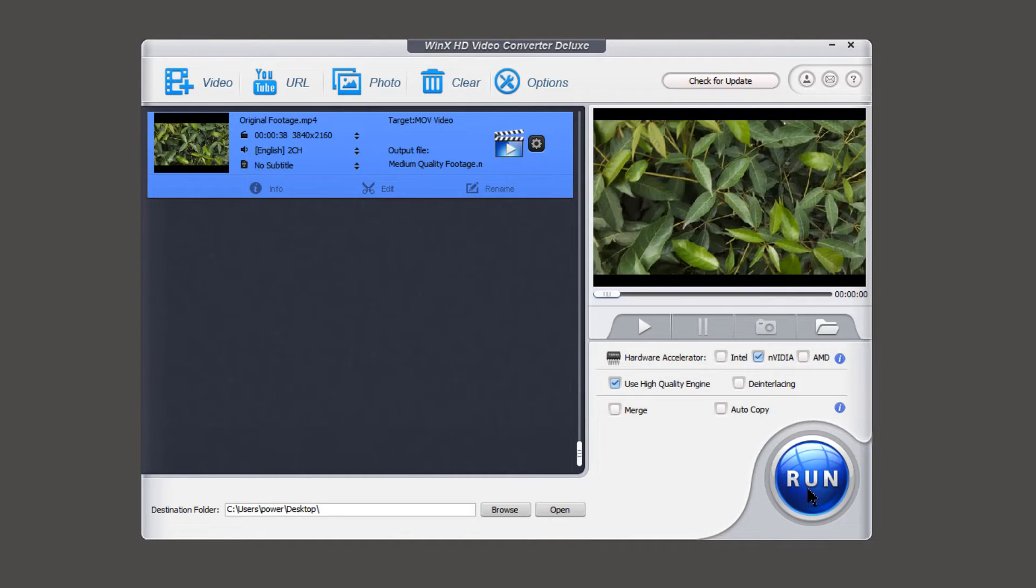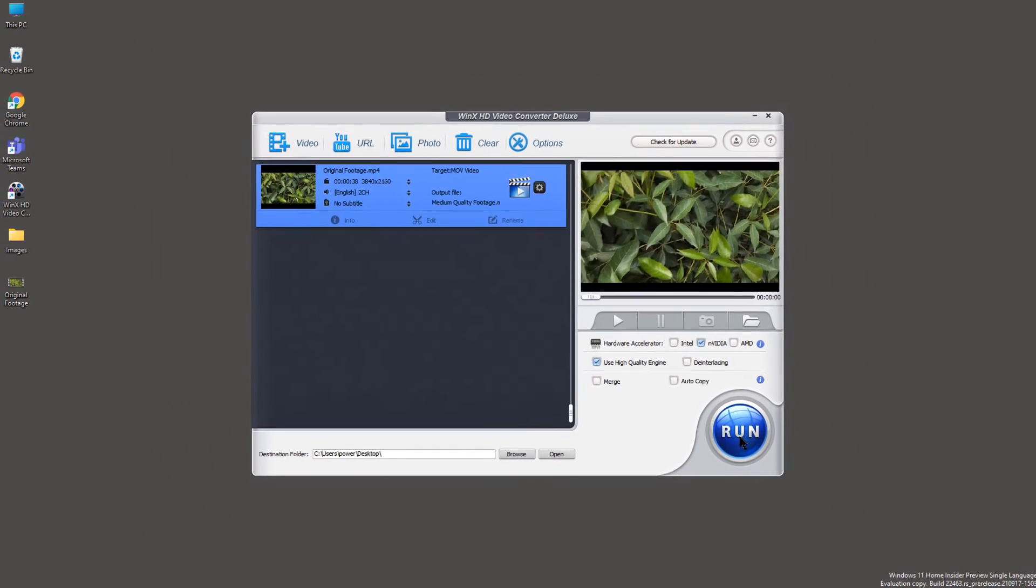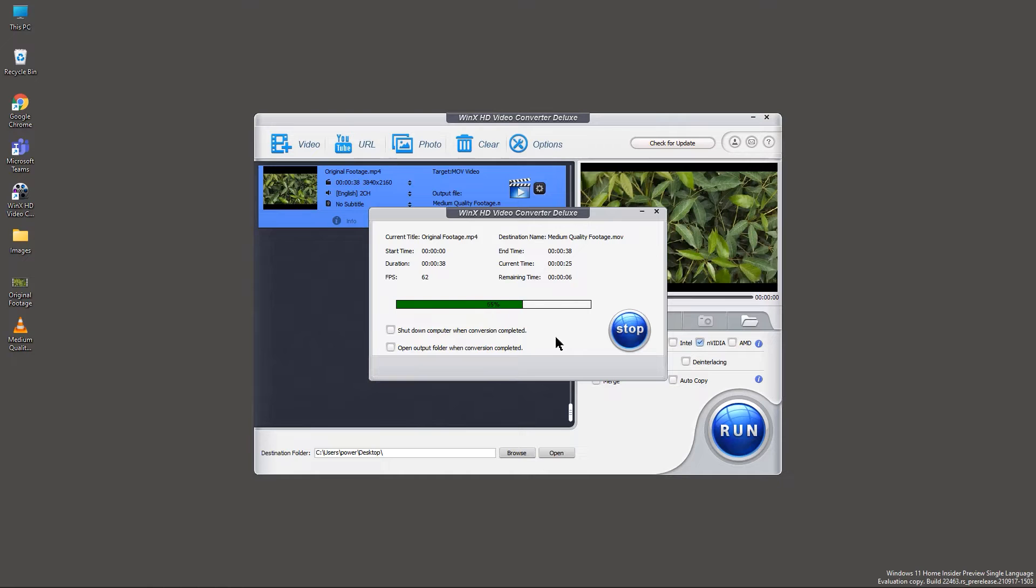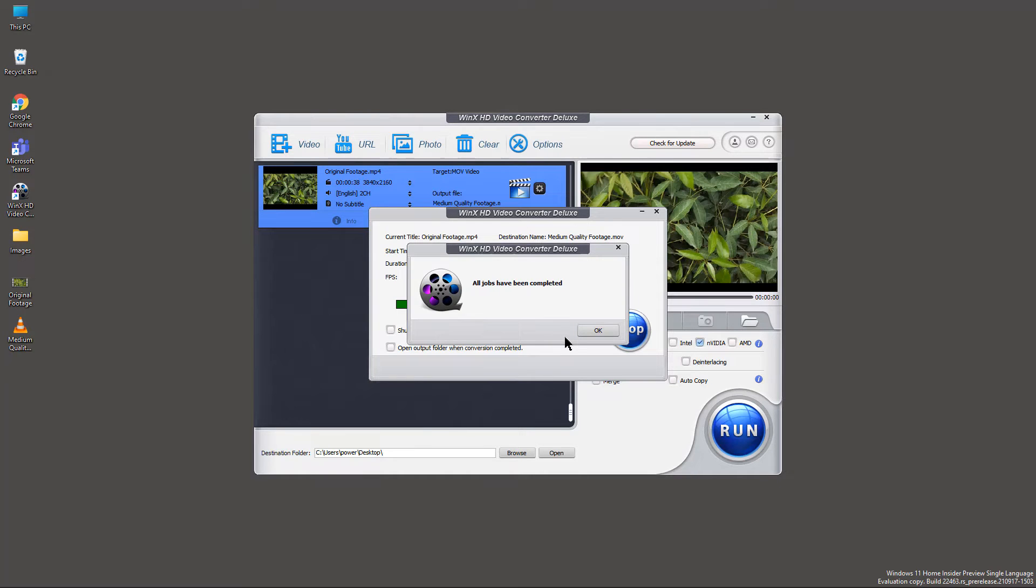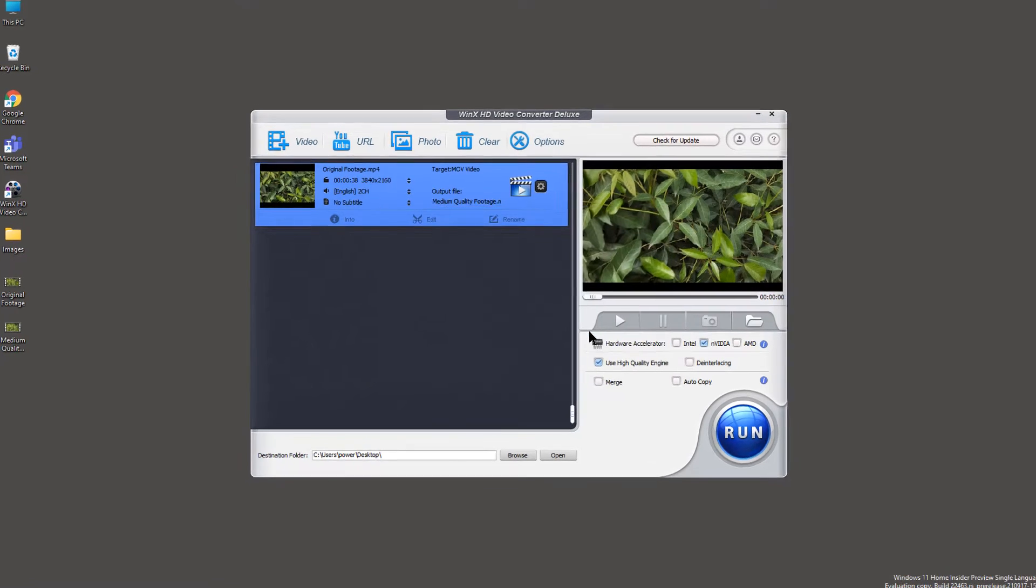let's click on run for medium quality conversion. Once it is done,